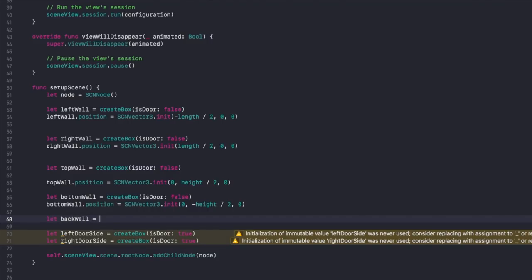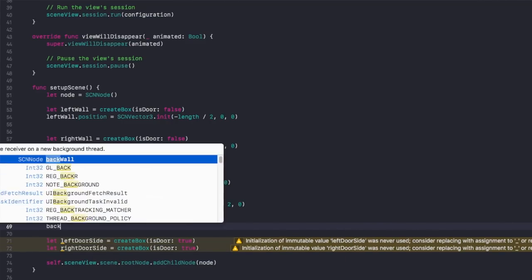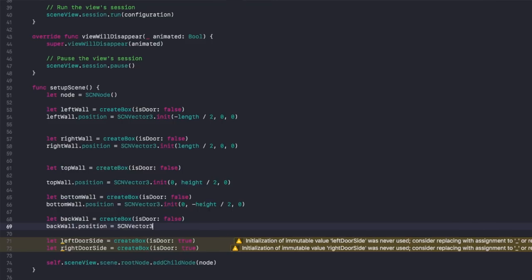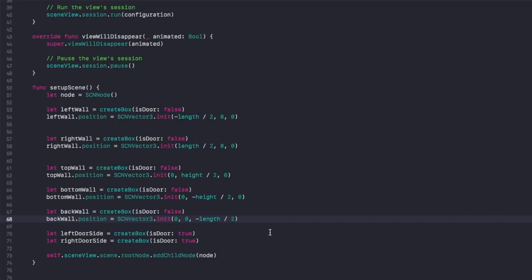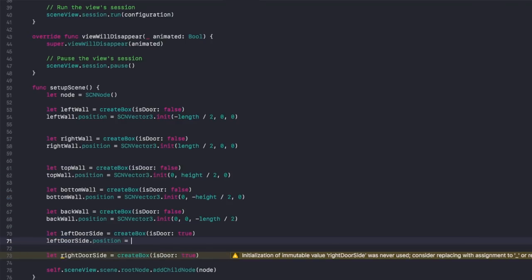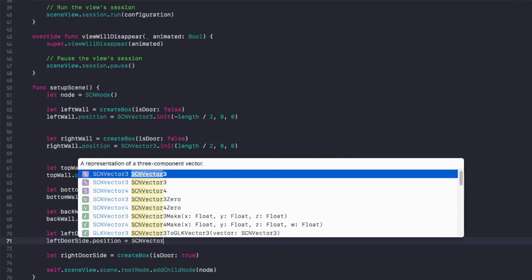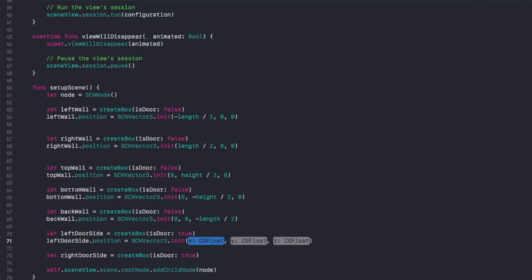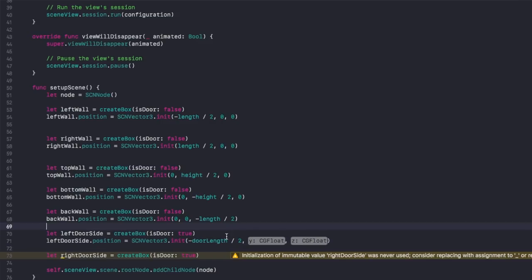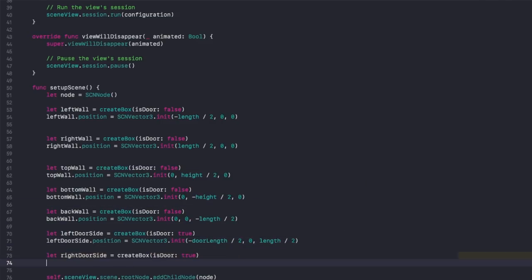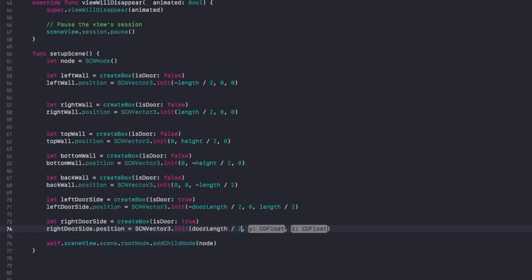Create a back wall: let backWall equal createBox(isDoor: false). For its positioning, x and y are 0, and the z axis is negative length divided by 2. For the left door, set x to negative doorLength divided by 2 and z to length divided by 2. For the right door, set x to doorLength divided by 2 and z to length divided by 2. That should do it for the positioning of all the objects.